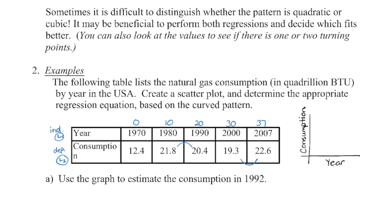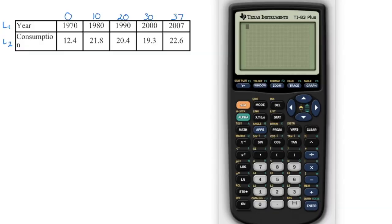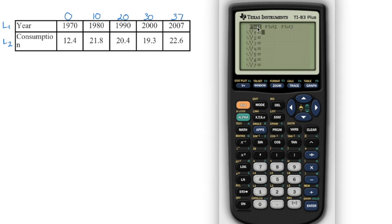Before we can answer the questions, we have to generate the graph and the curve of best fit. The calculator is pulled up here. Similar to last time, the first thing we do for regression is turn on our stat plot by going into Y equals and pressing enter to highlight that box. Then we set the window — I'm going to enter the data as zero up to 37 since those numbers aren't so large — and then go into Stat and press enter to edit the data.